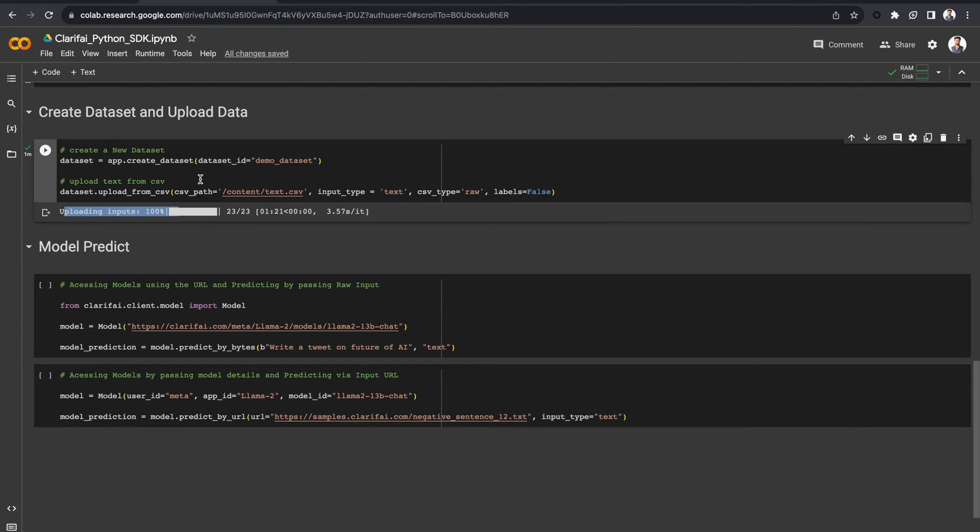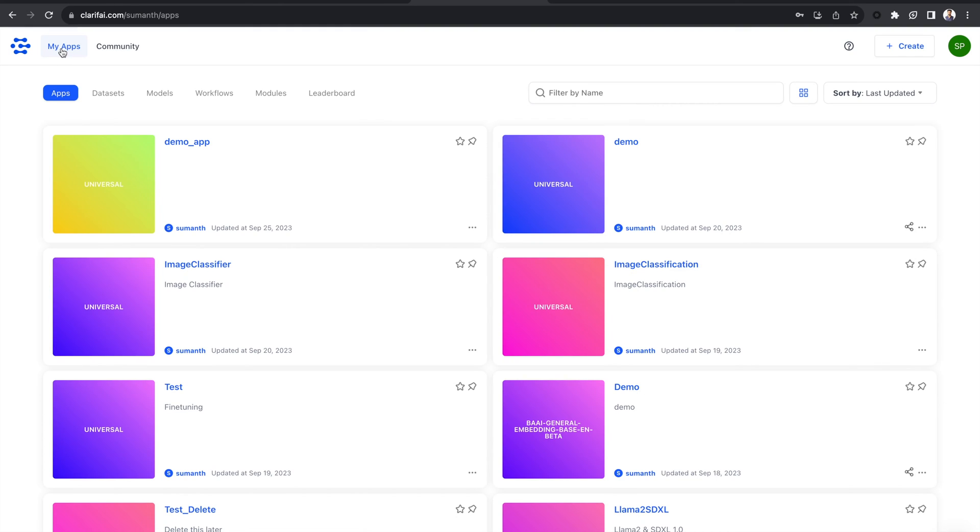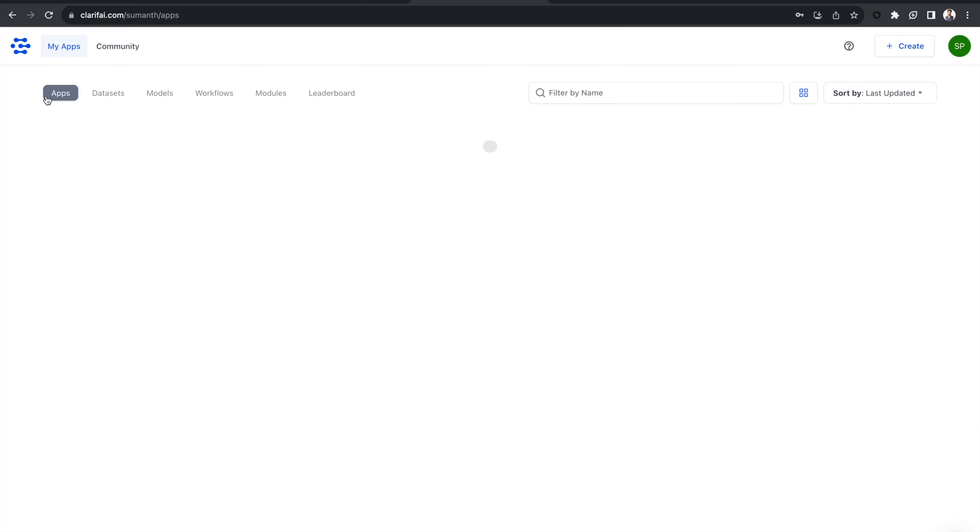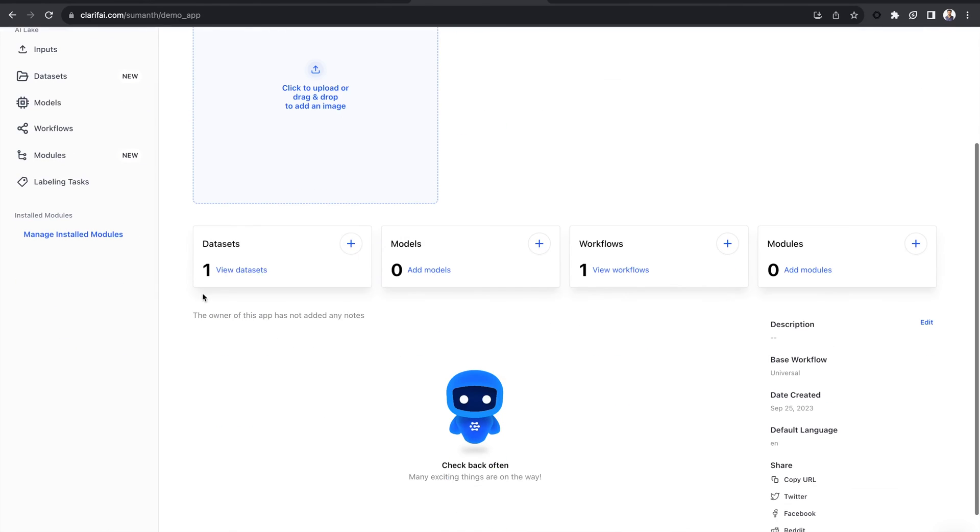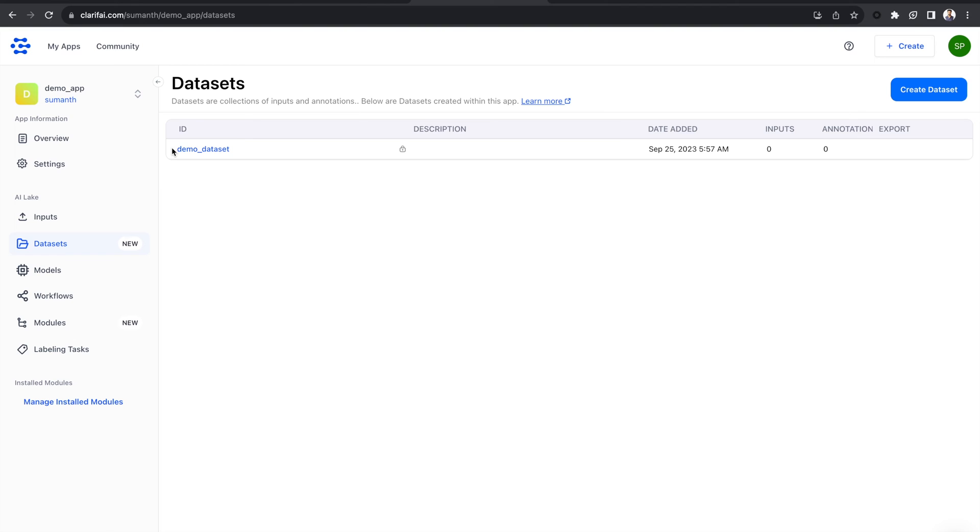Verify it by going to the MyApps section and opening datasets within the DemoApp. Here, you can see the uploaded CSV file.